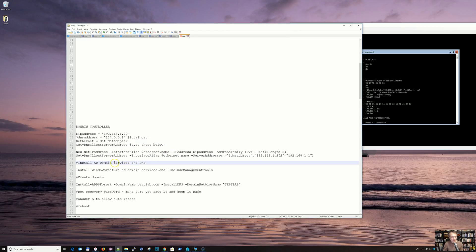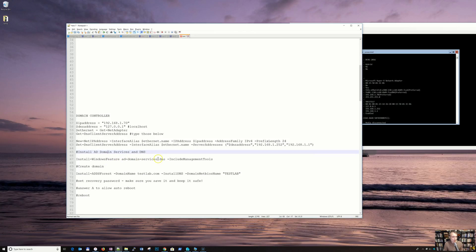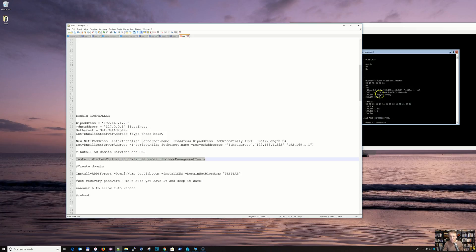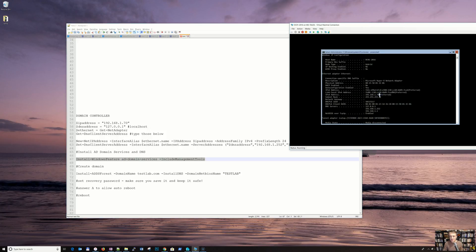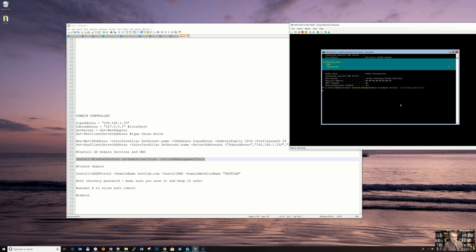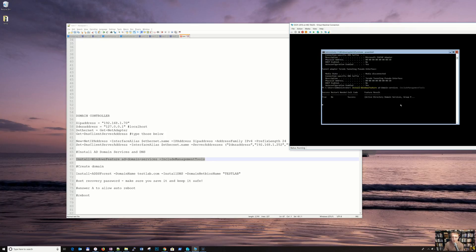So now we need to install the AD Domain Services. We actually don't need to install DNS separately because we'll be installing the domain with DNS included. Let's just do this — this will take a moment. Success!